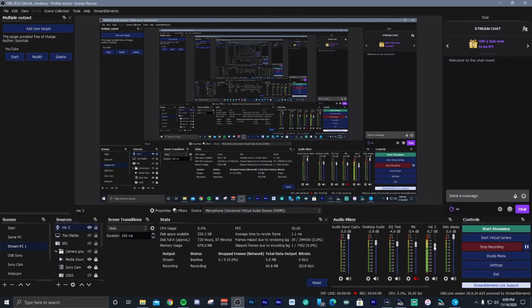And this is what it sounds like inside of Voice Mod. I can go clean, or I can change my sound to Baby, Chipmunk, or Hamsters. This one is called Dark Angel. There are all kinds of different sounds that you can do with Voice Mod.